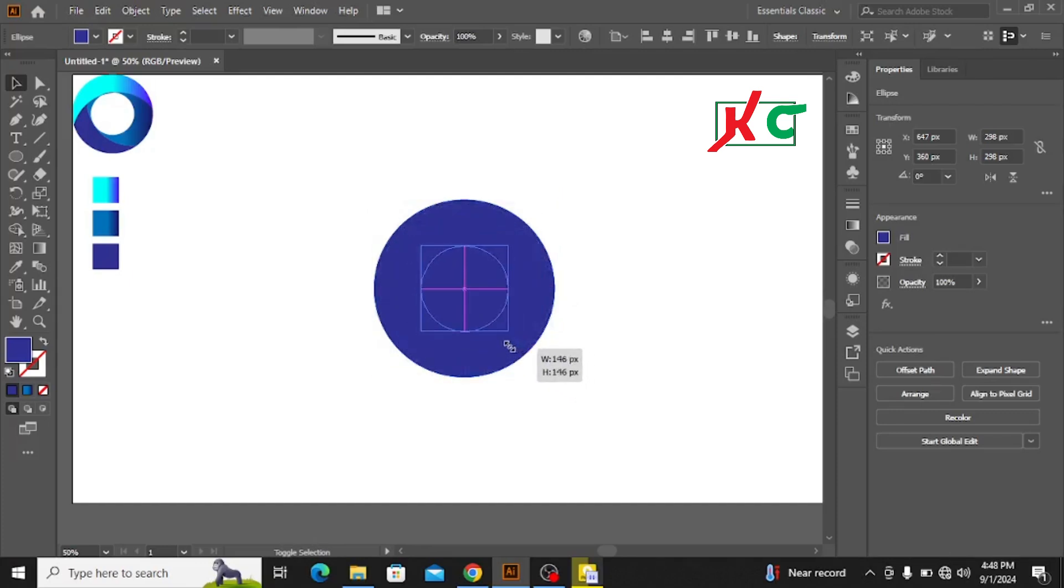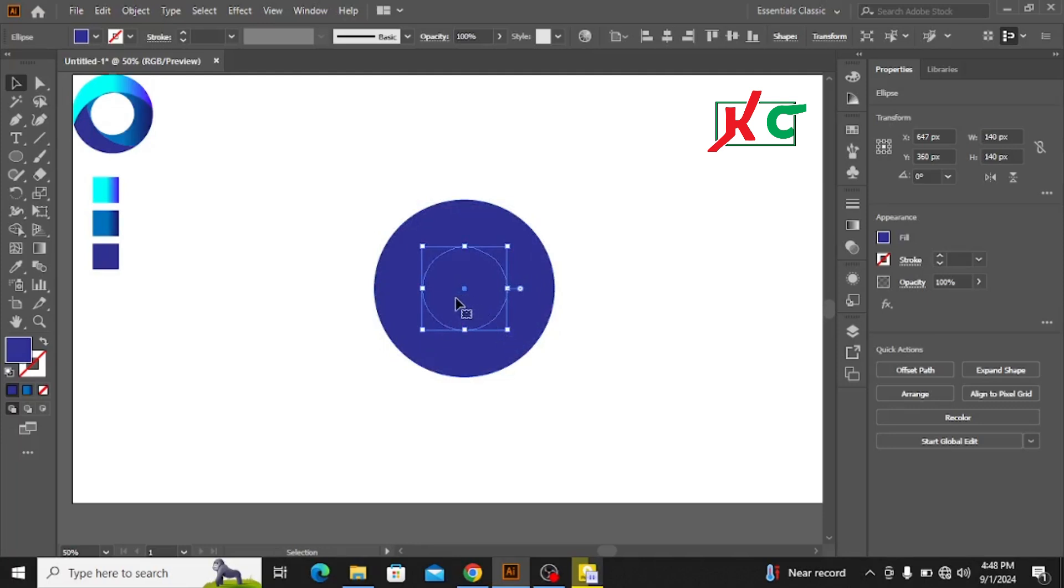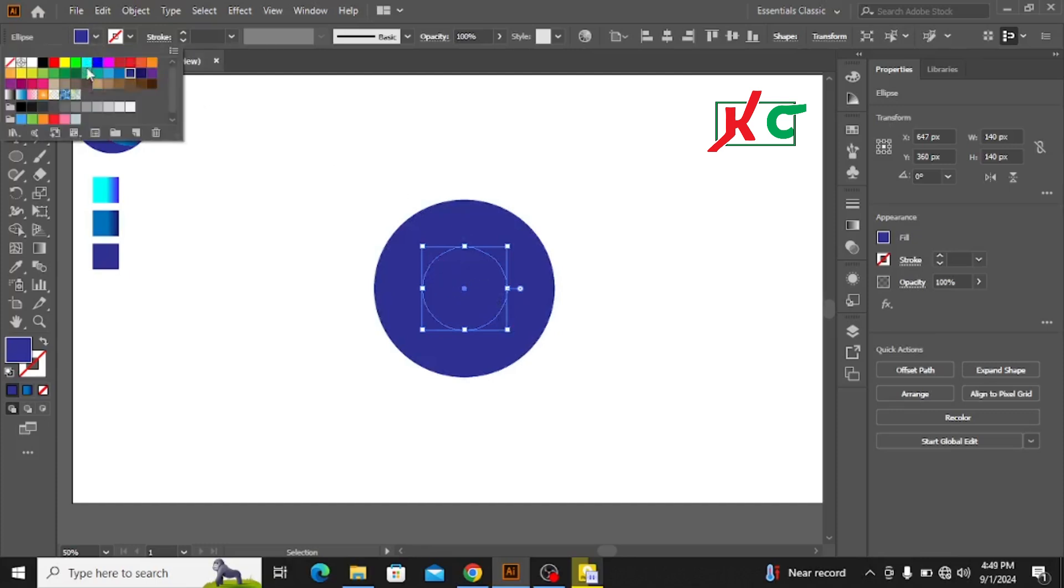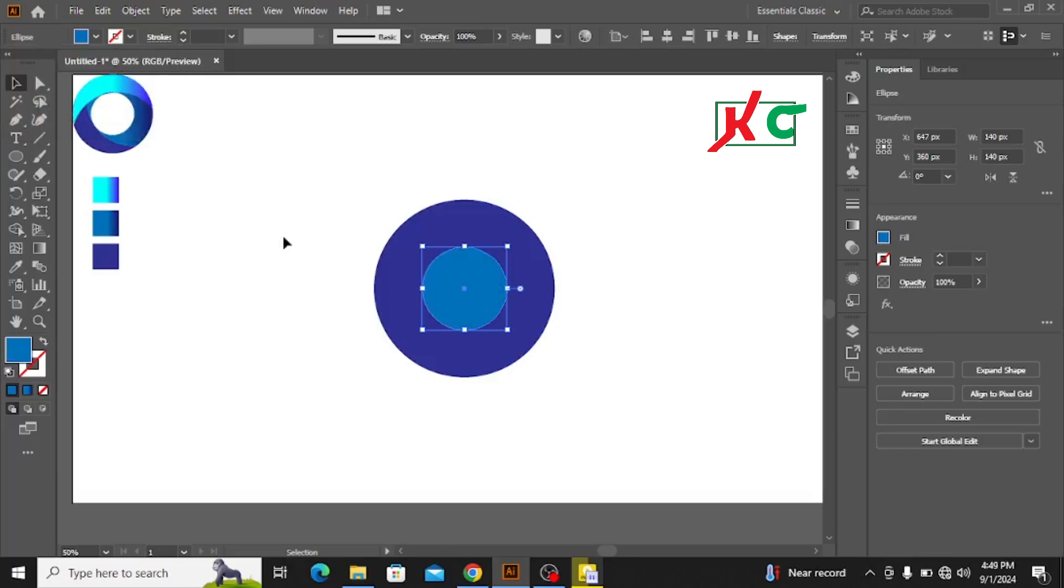Now I need to make this object more clear. What should I do? I'll just change the color. Then it will be more perfect and more clear. Now I need to copy this one.